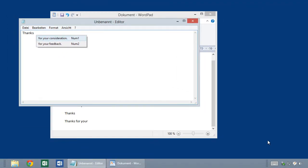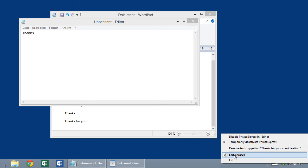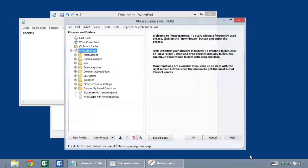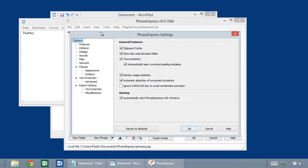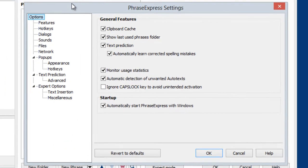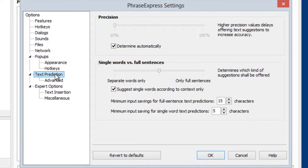Now I open the PhraseExpress settings, Edit phrases, then I switch to Tools, Settings, and then I switch to Text prediction. And here you have some options.